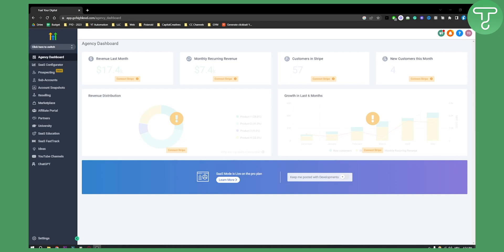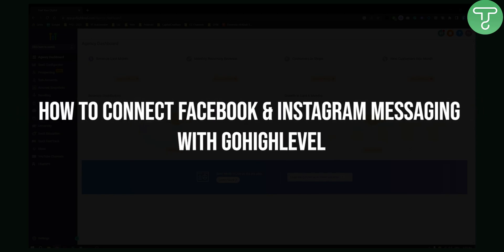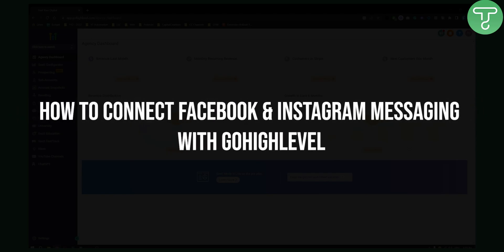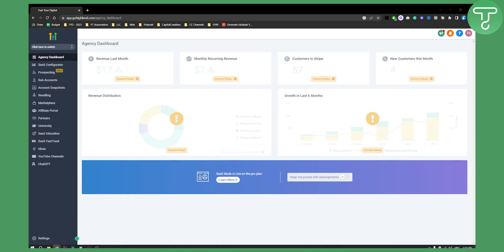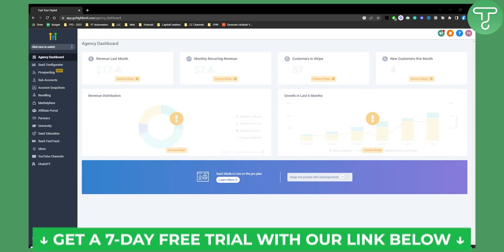Hello everyone, welcome to another GoHighLevel tutorial video. Today I will show you how to connect Facebook and Instagram messaging with GoHighLevel.